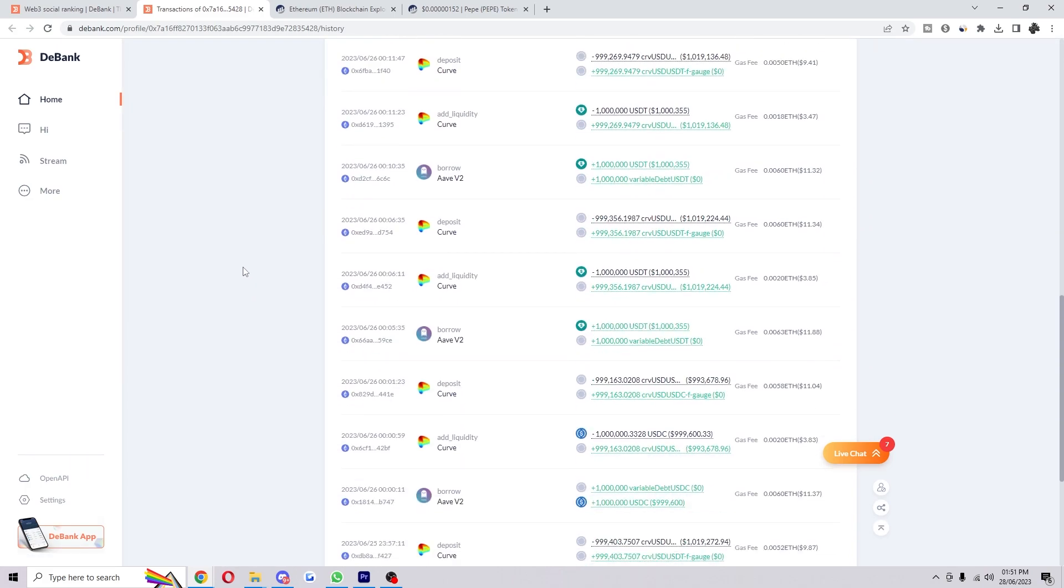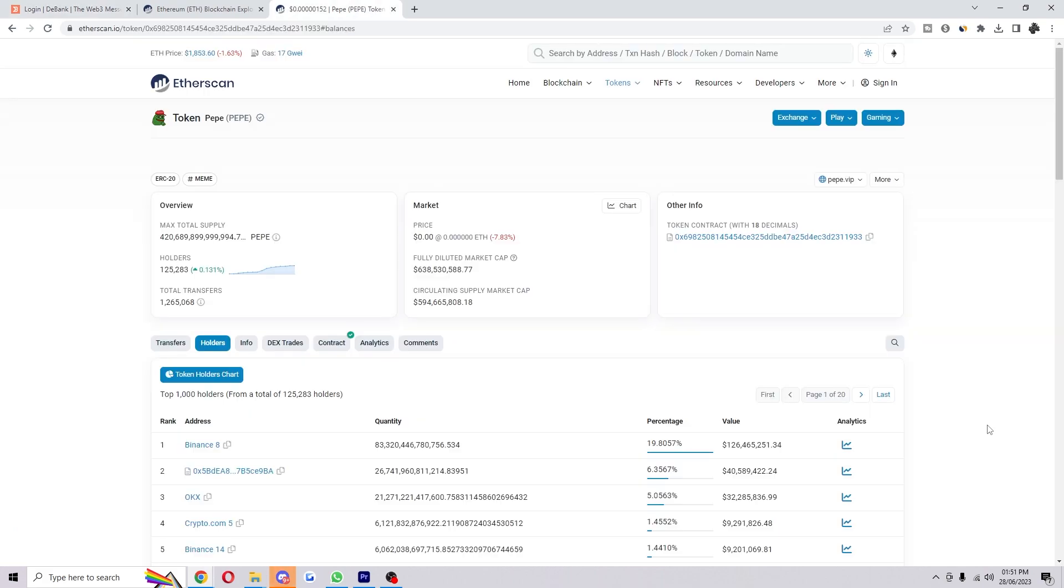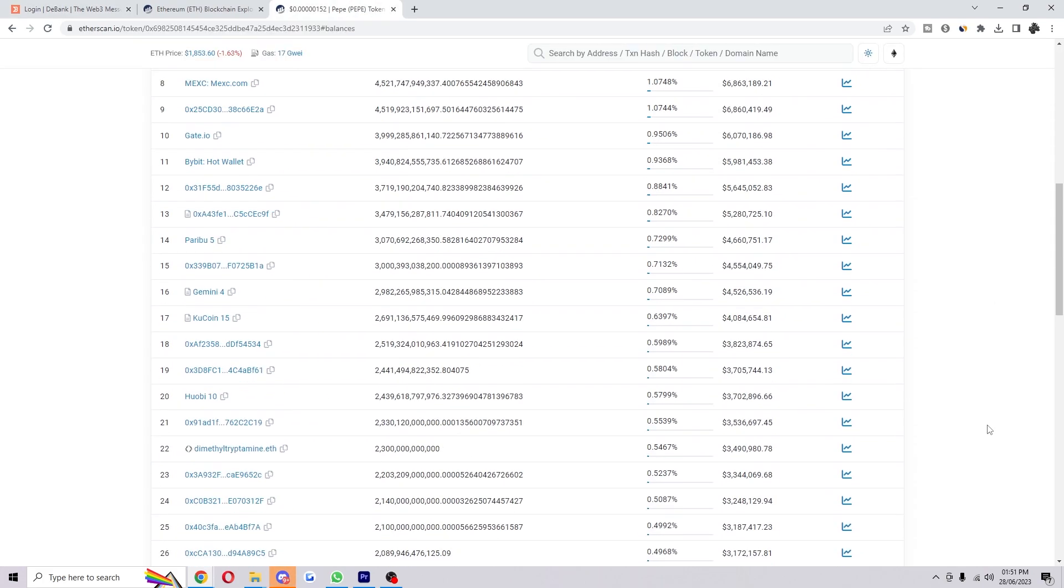Now another way of tracking wallets using dbank is to use wallets which you already have. For example, this is the token Pepe.